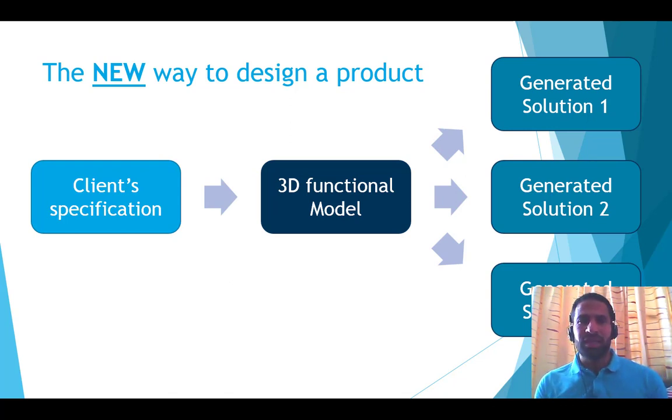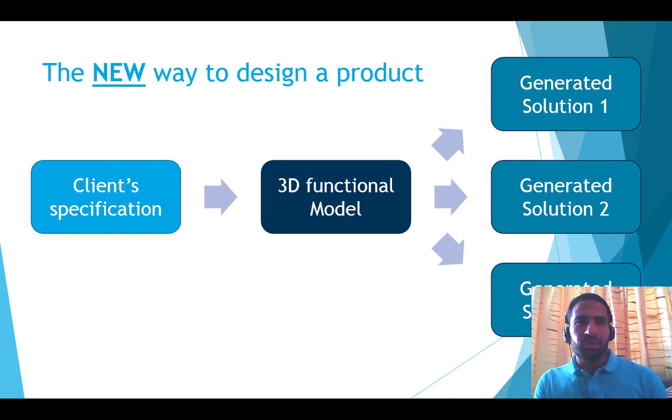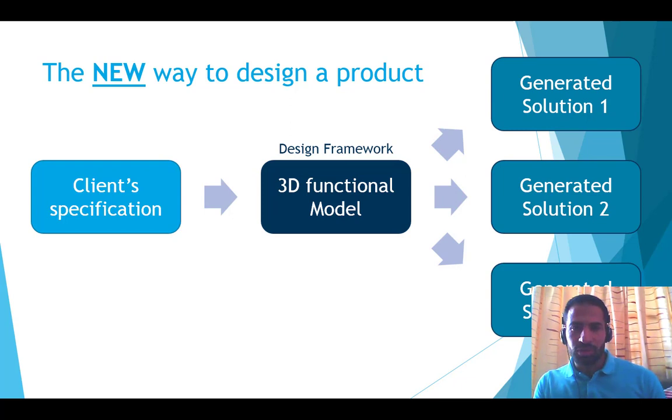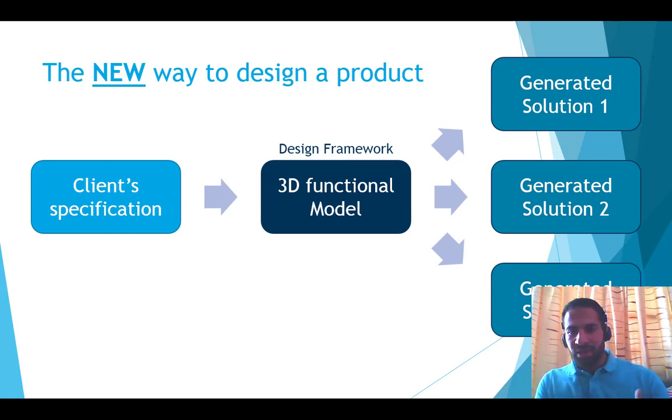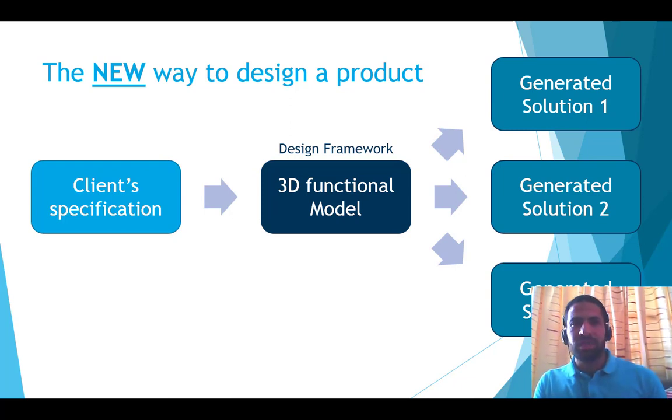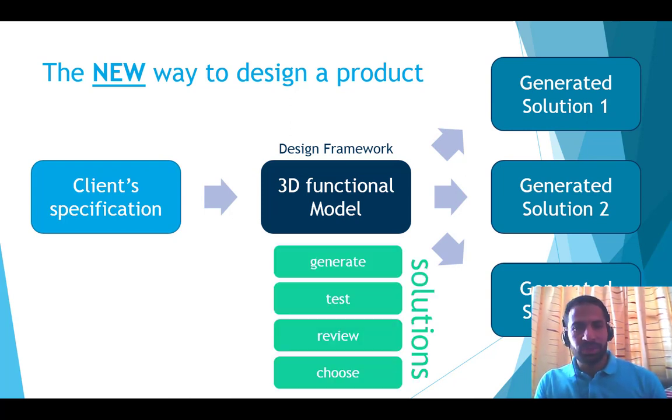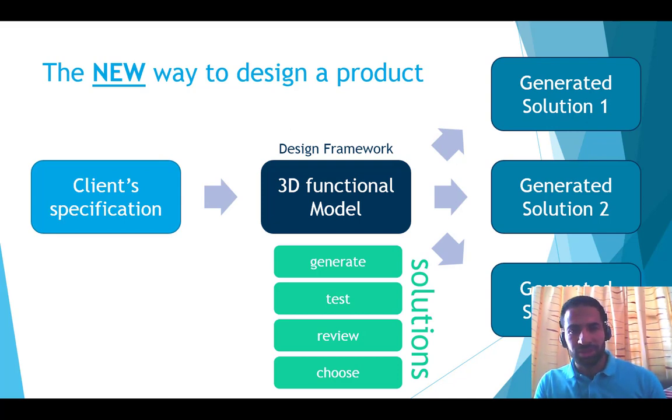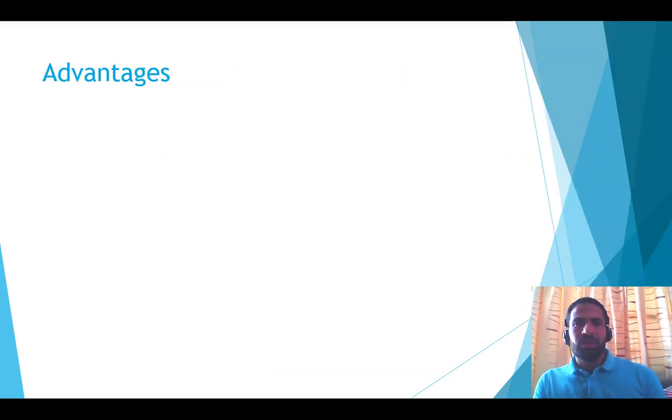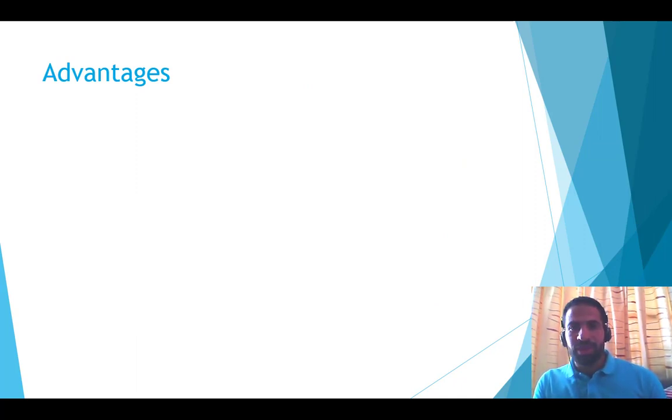The new approach is by again starting by the client specification, but instead of thinking about solutions, I delay the searching for solutions. And I start creating a 3D functional model. And this 3D functional model will be like a design framework, a framework containing my, or understands my need, understands the technical functions that I want to design. This framework helps me to generate, to test, to review, and choose solutions.